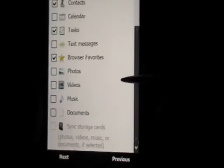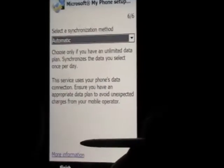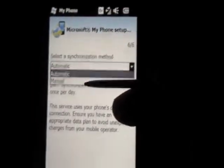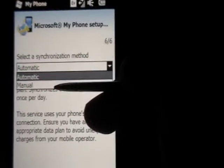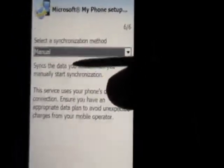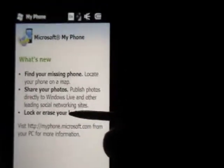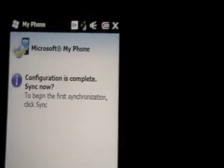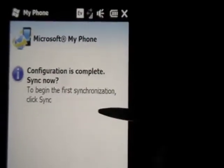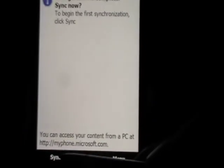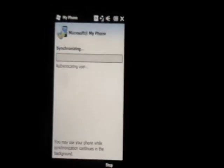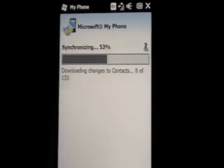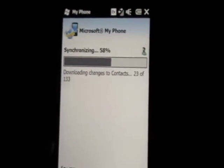I'm just going to synchronize my contacts and my tasks and browser favorites — you guys can select anything that you like, that's up to you. Once you finish selecting everything, just click Next. Then it asks if you want to do it automatically or manually — I prefer manual so I can control when to do it. Then it says 'What's New' and shows you this page, just click Done. Then it tells you the configuration is complete — just click Synchronize and you should fully download everything you have selected, like all your contacts and whatever you selected from the web page.